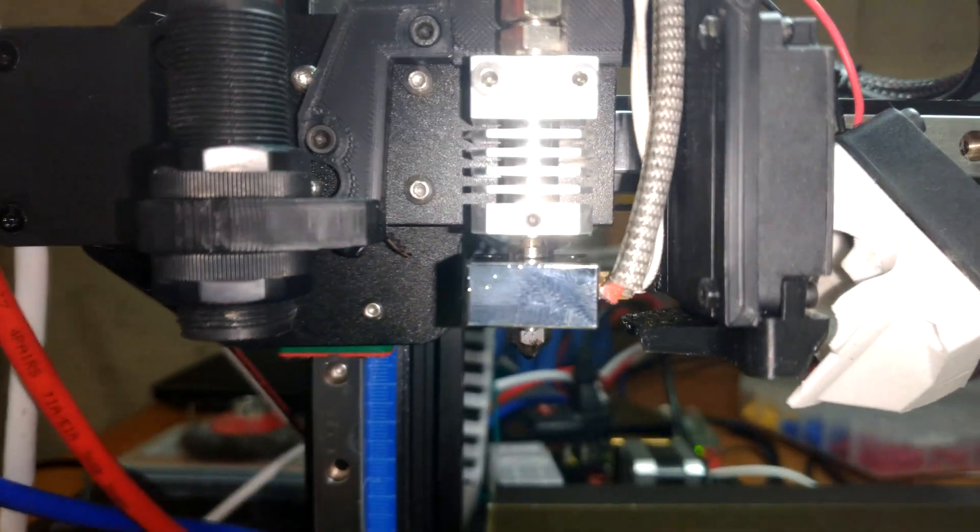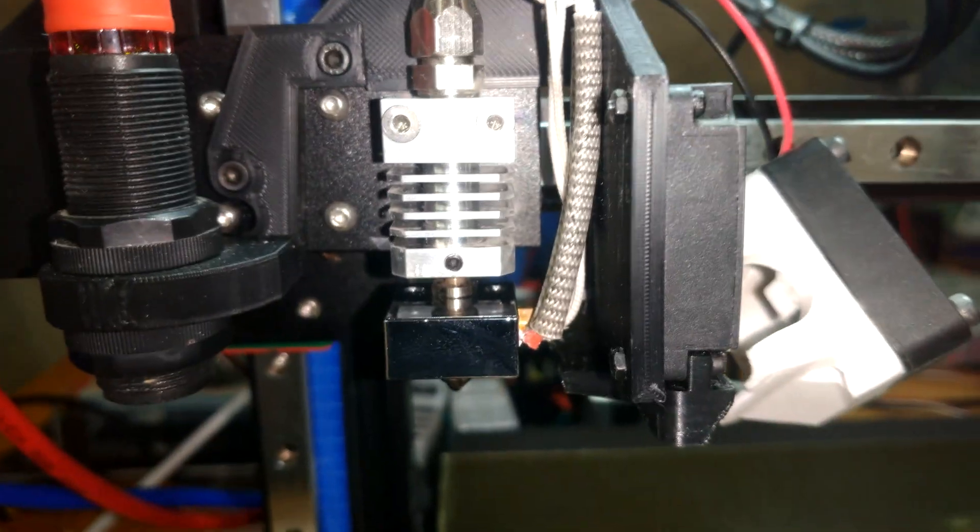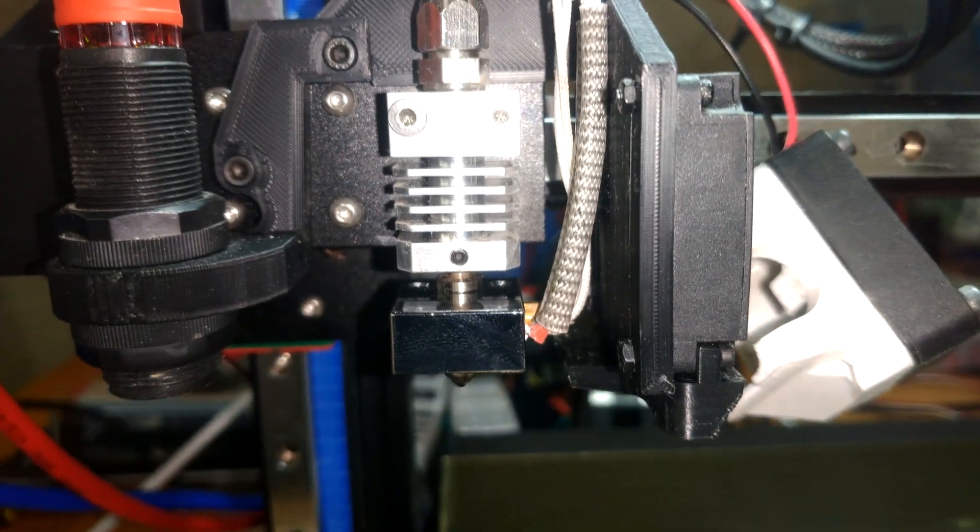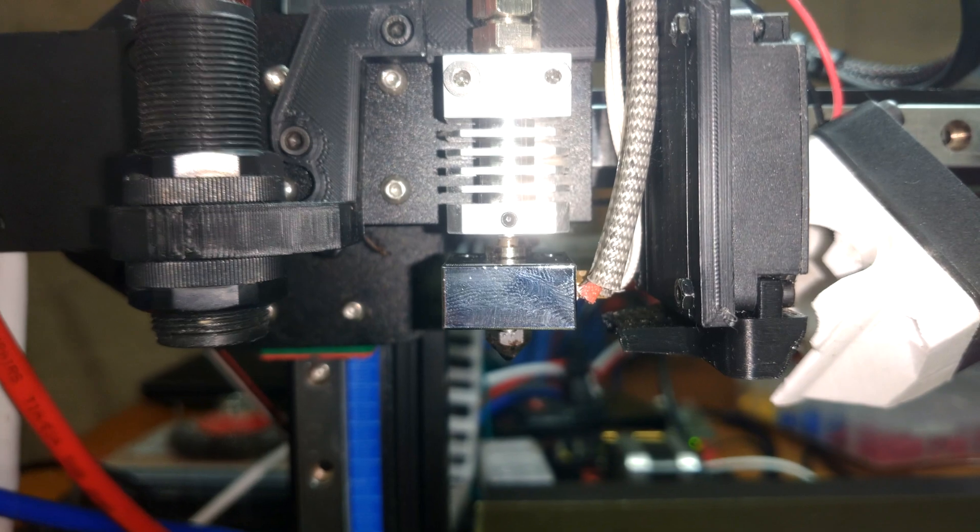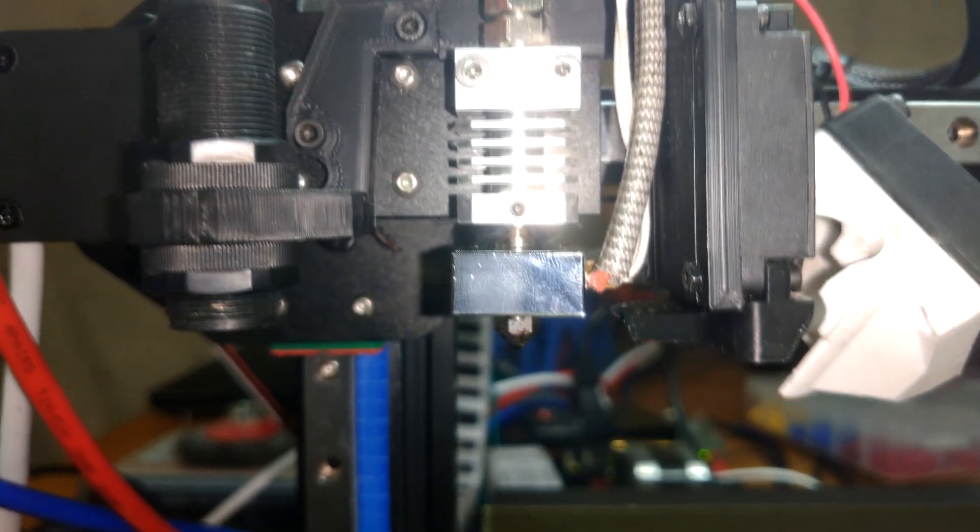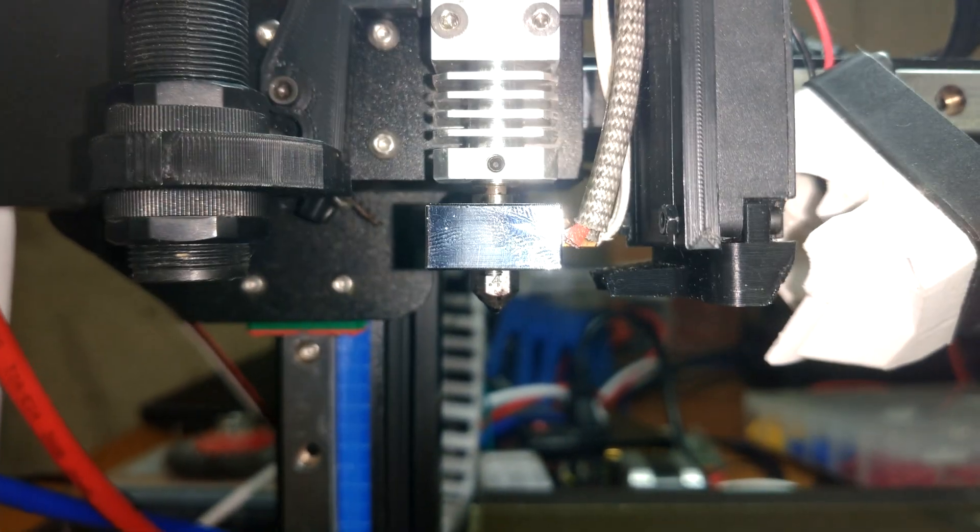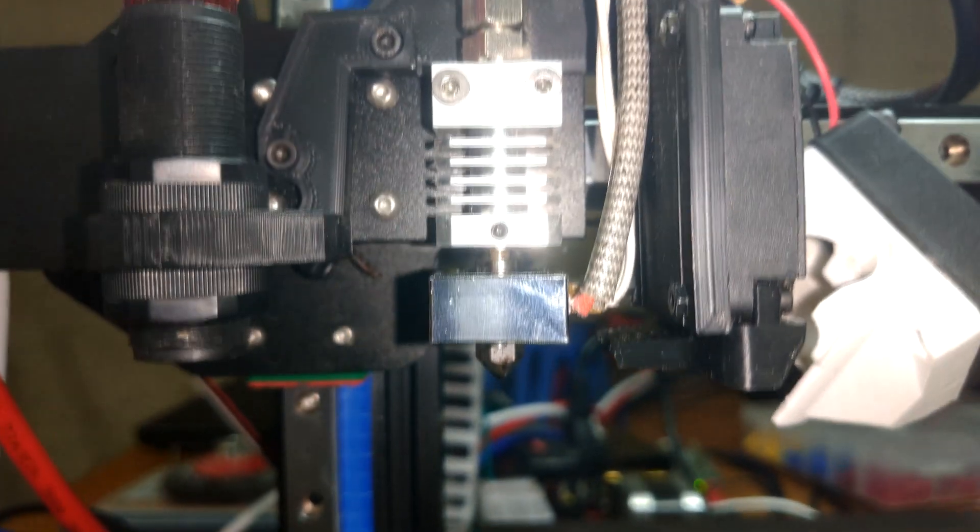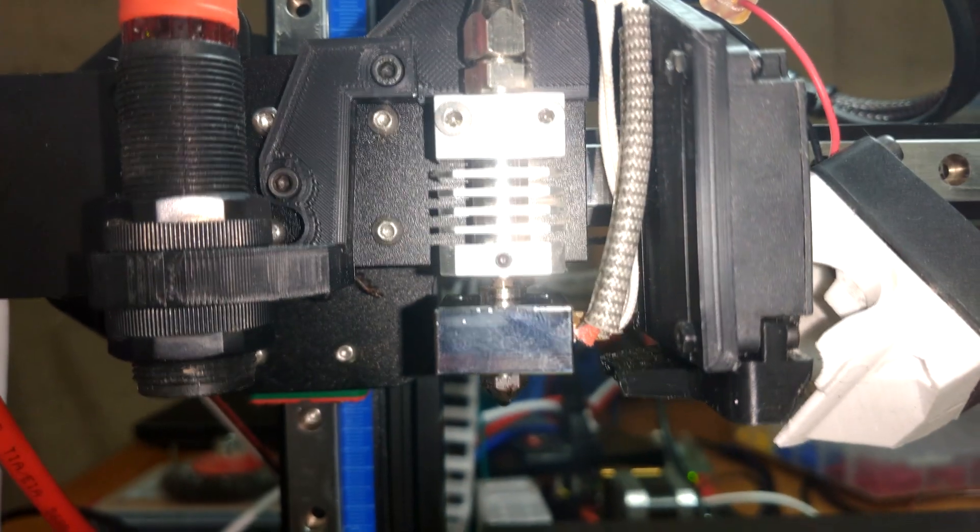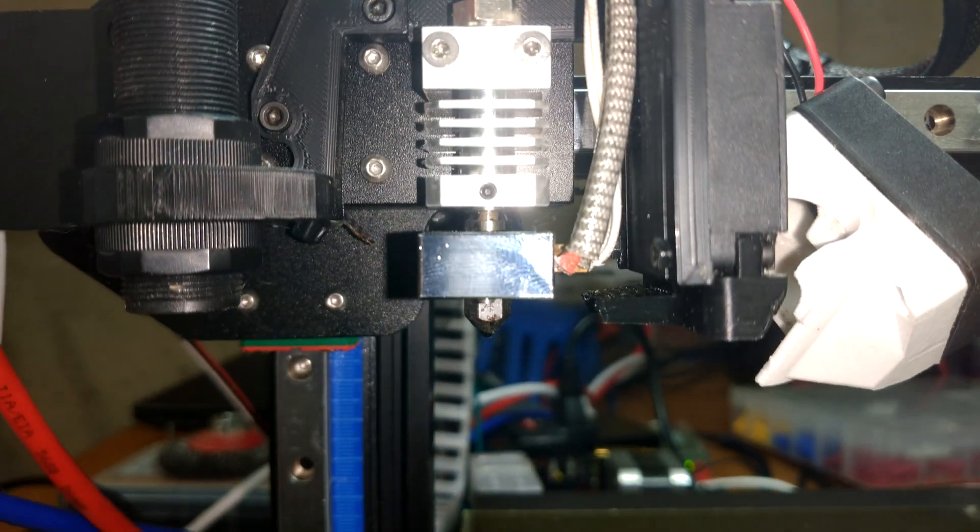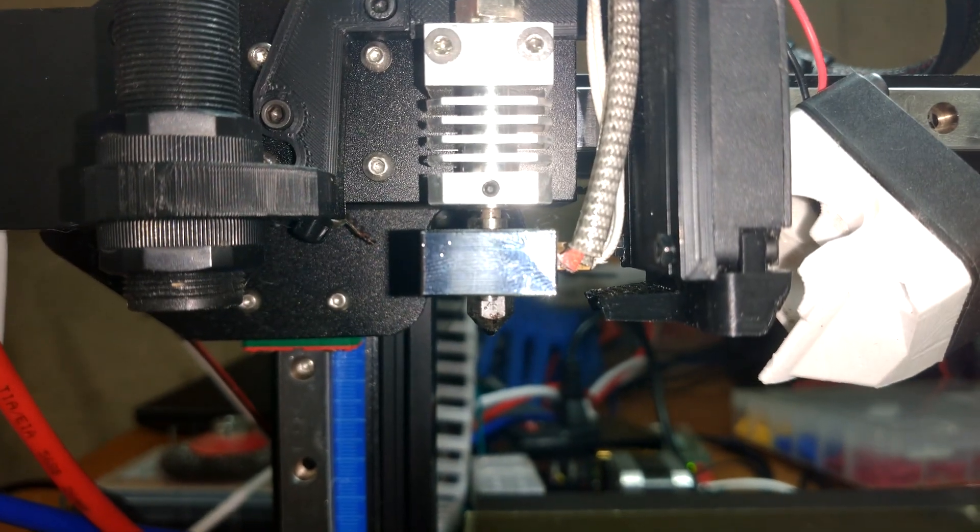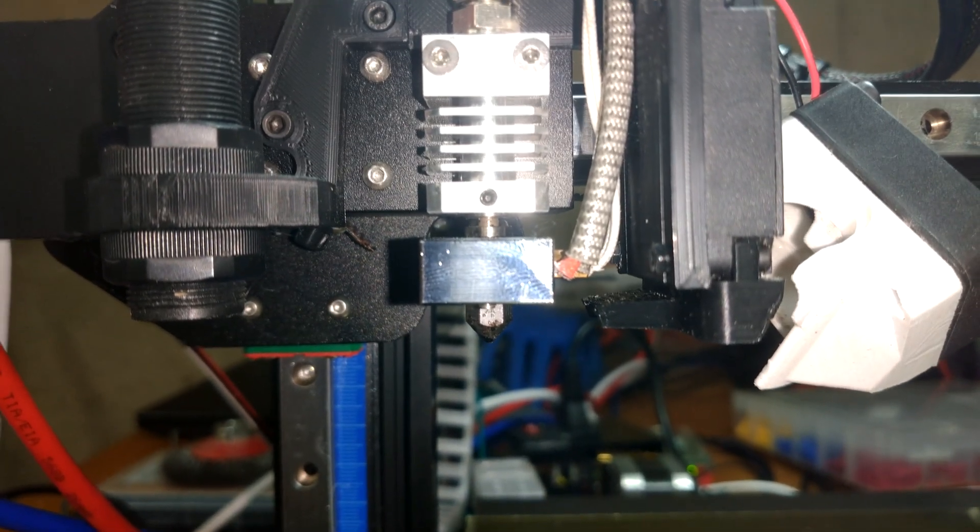With it being installed, we just have to tighten everything down while it's hot, the good old expansion and contraction of metal. Once we do that, we're going to go ahead and test some prints.